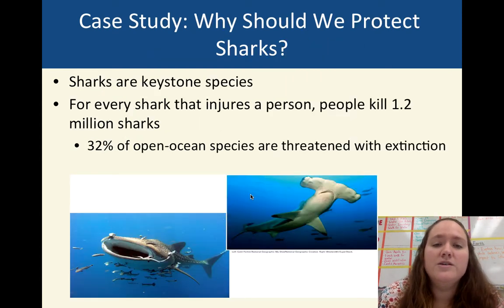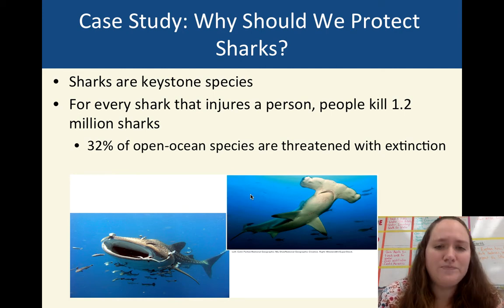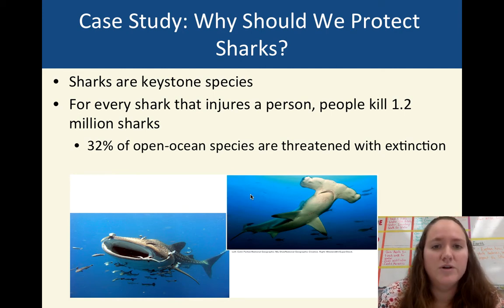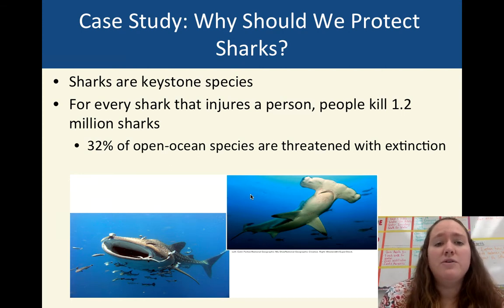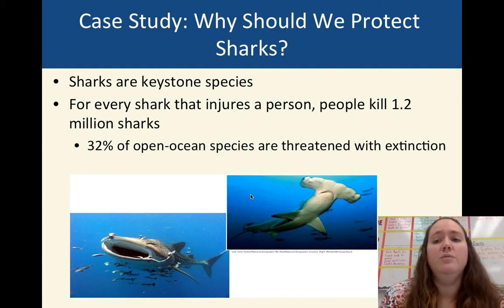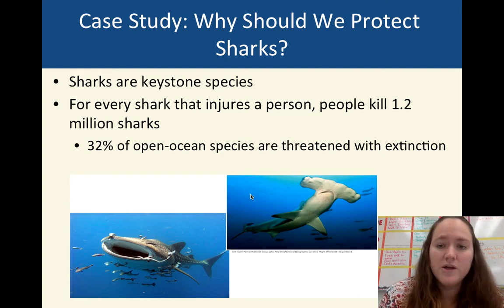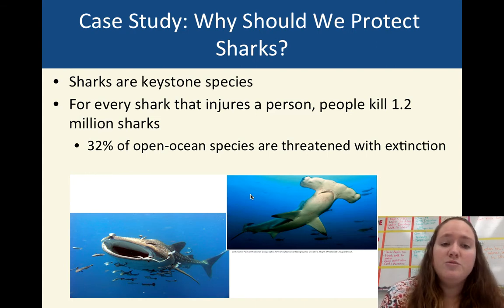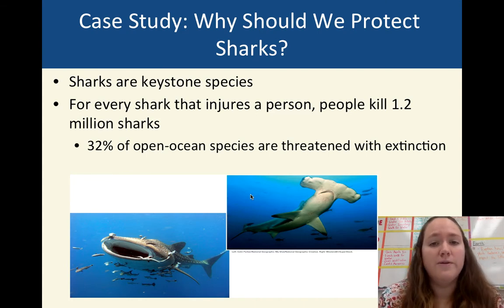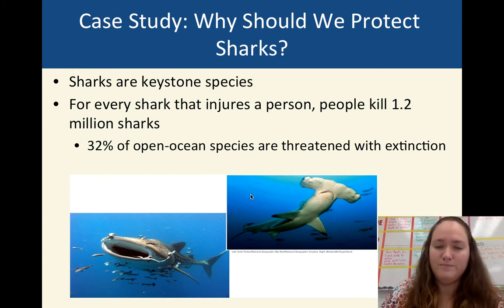The other topic is sharks. Sharks are a keystone species and also an apex predator, which makes them really important in the ecosystem. A lot of people are afraid of sharks, but for every one person injured by a shark, people kill about 1.2 million sharks. We are much more dangerous to sharks than they are to us. About 32% of shark species today are threatened with extinction in some way.